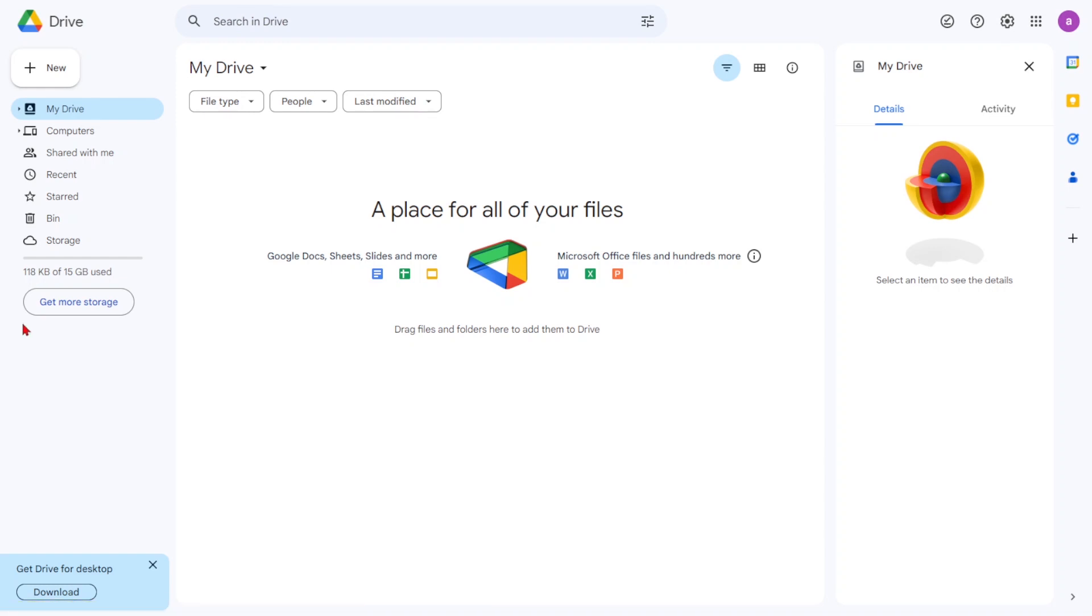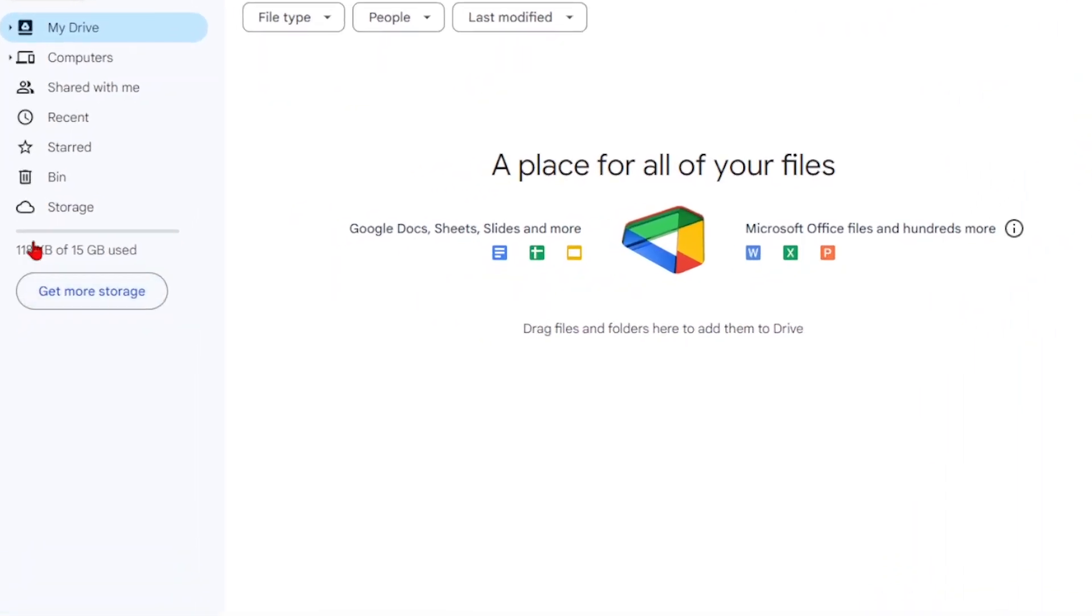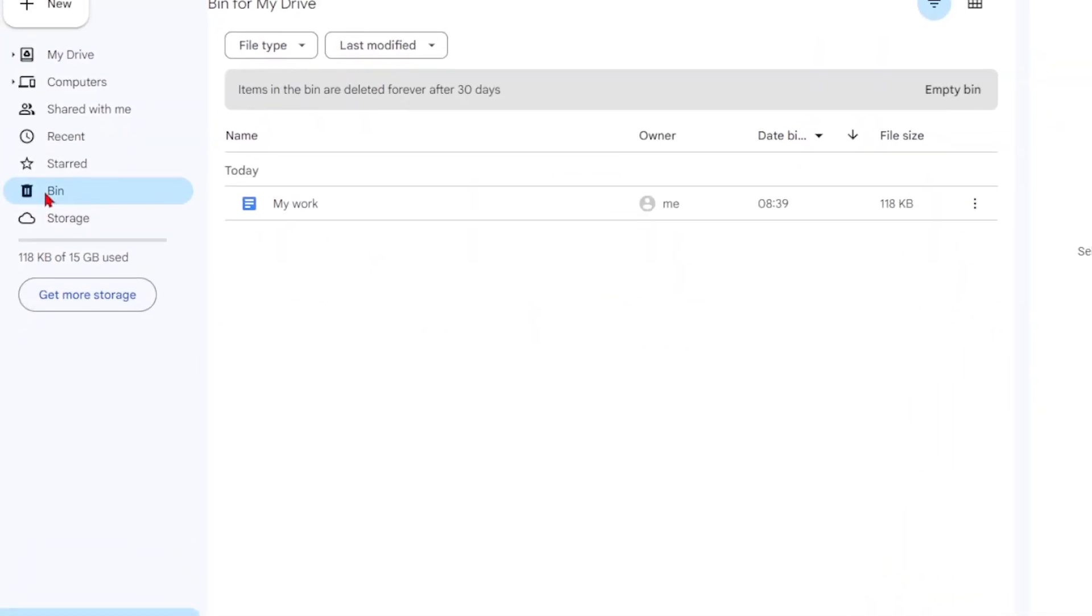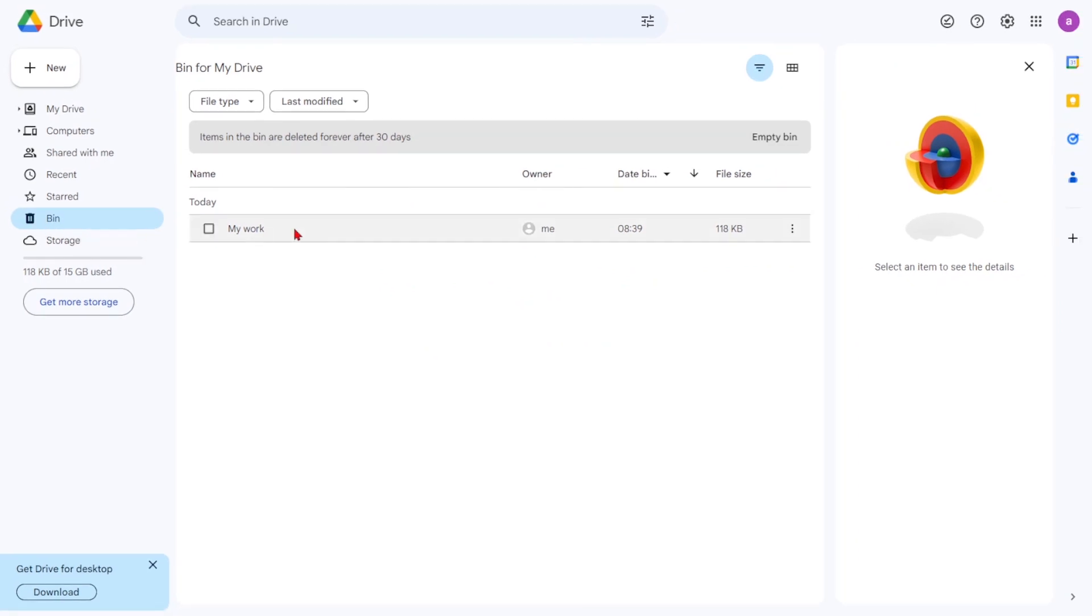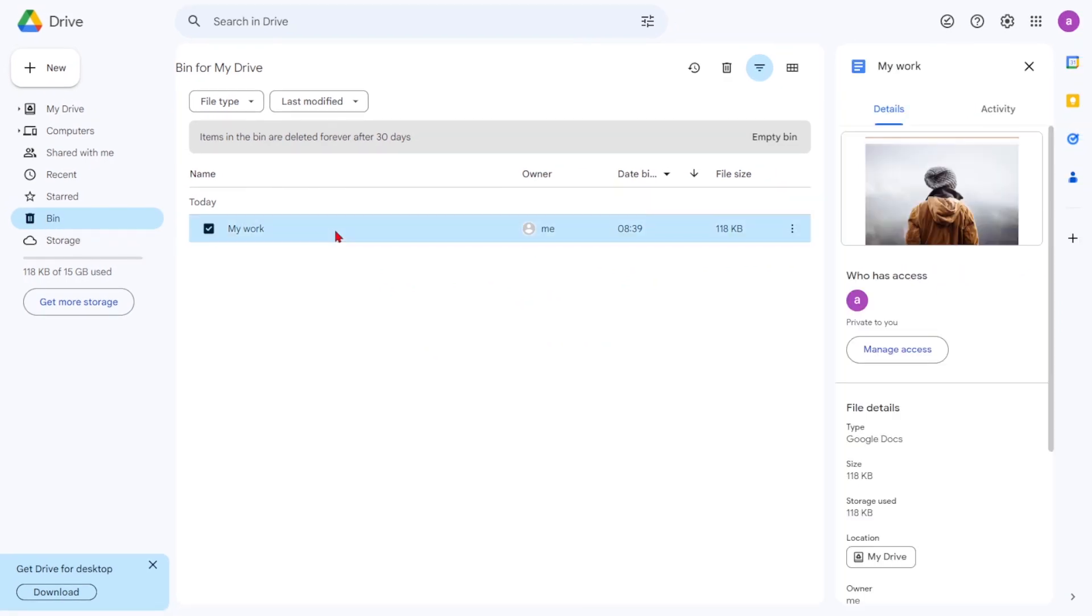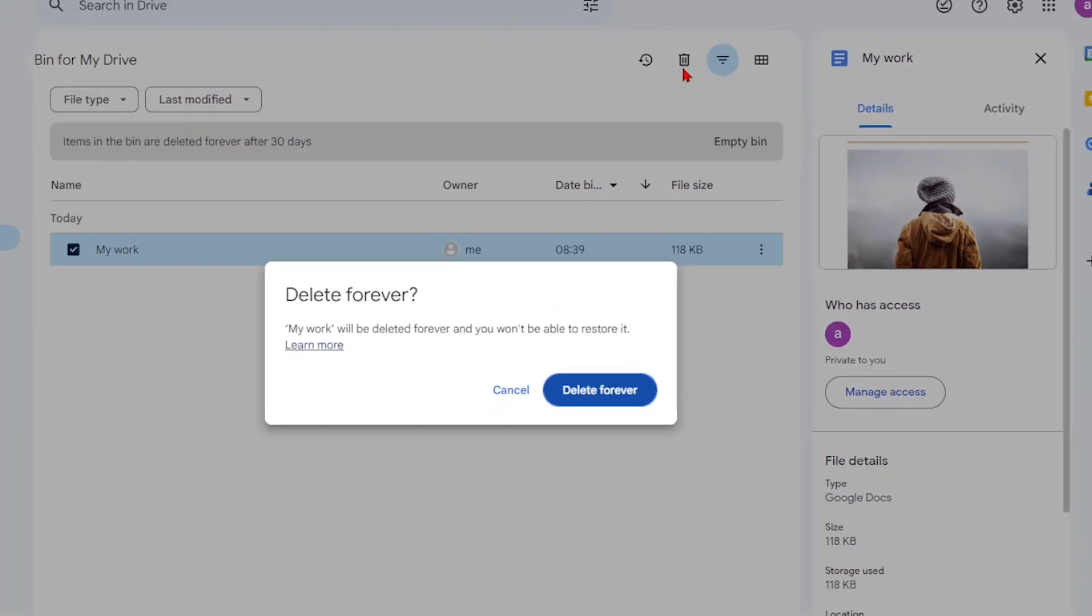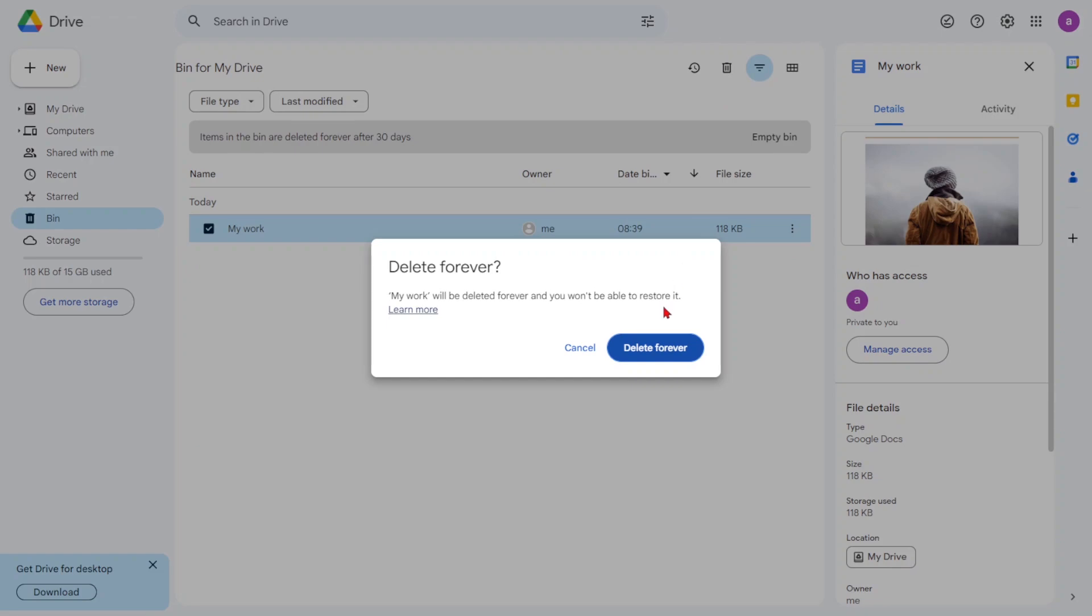To clear your Trash and permanently delete the document, navigate to your Google Drive Trash, select the files, and click the Delete icon in the top right. In the confirmation pop-up, select Delete forever.